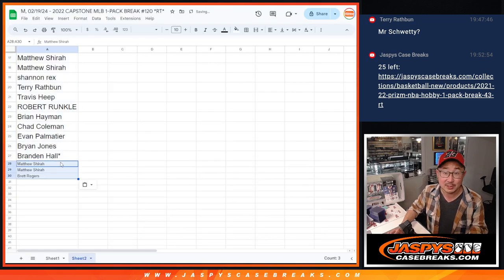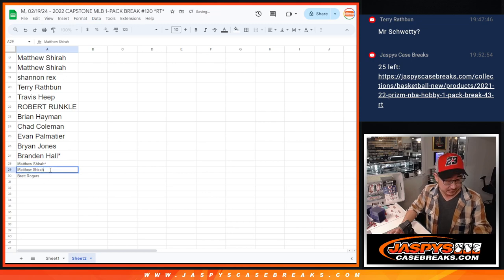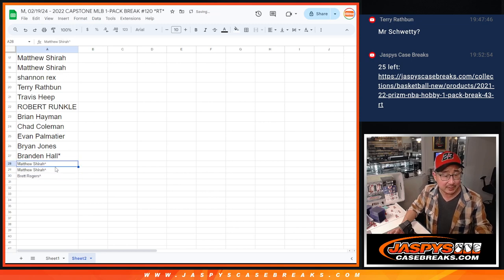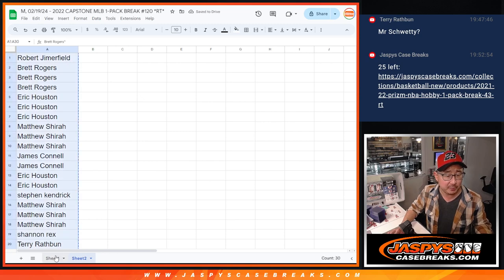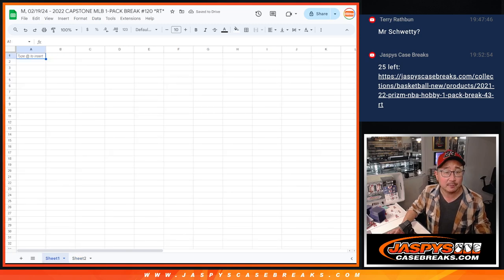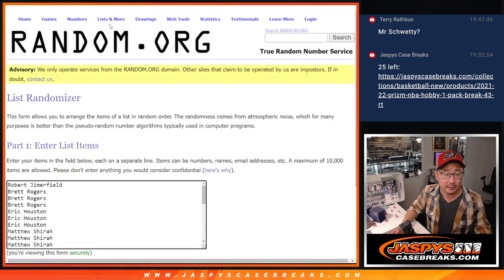Rest of you, don't worry. You still got spots in here. You still have a chance to get those Mixer spots. But first, let's do the break.